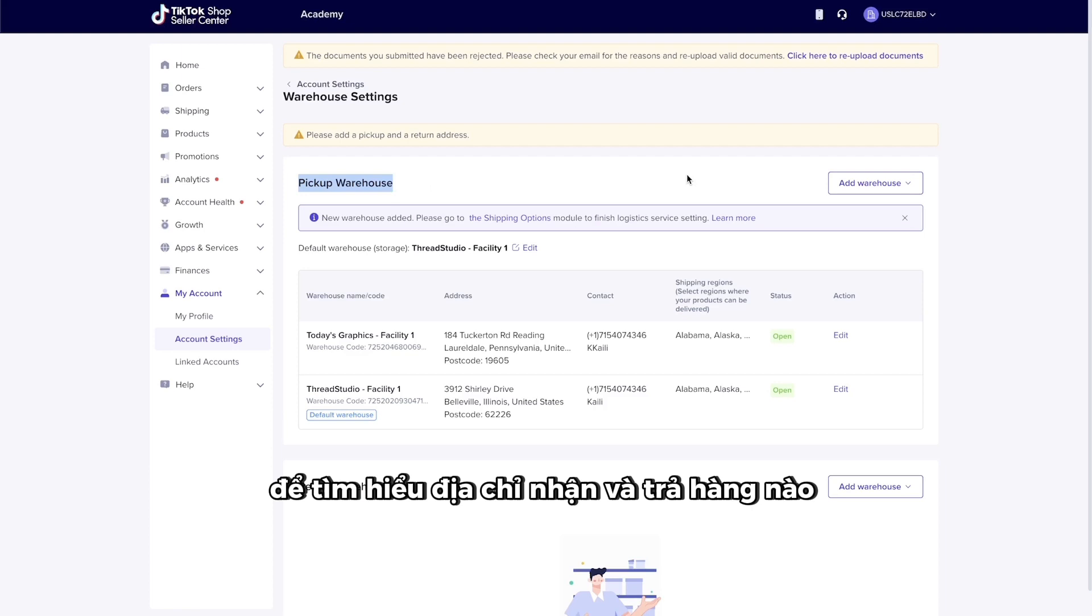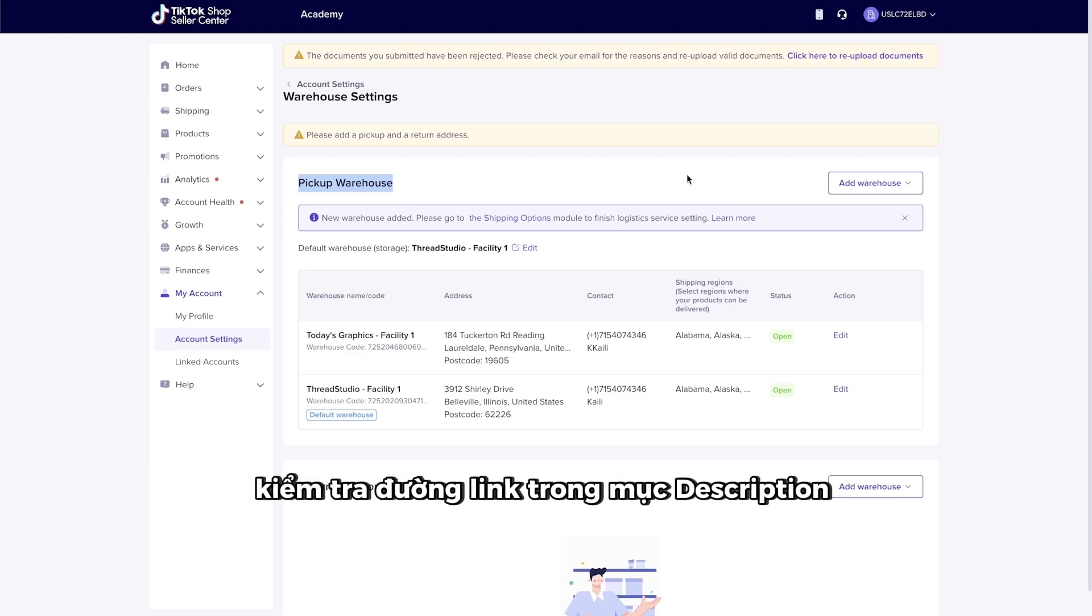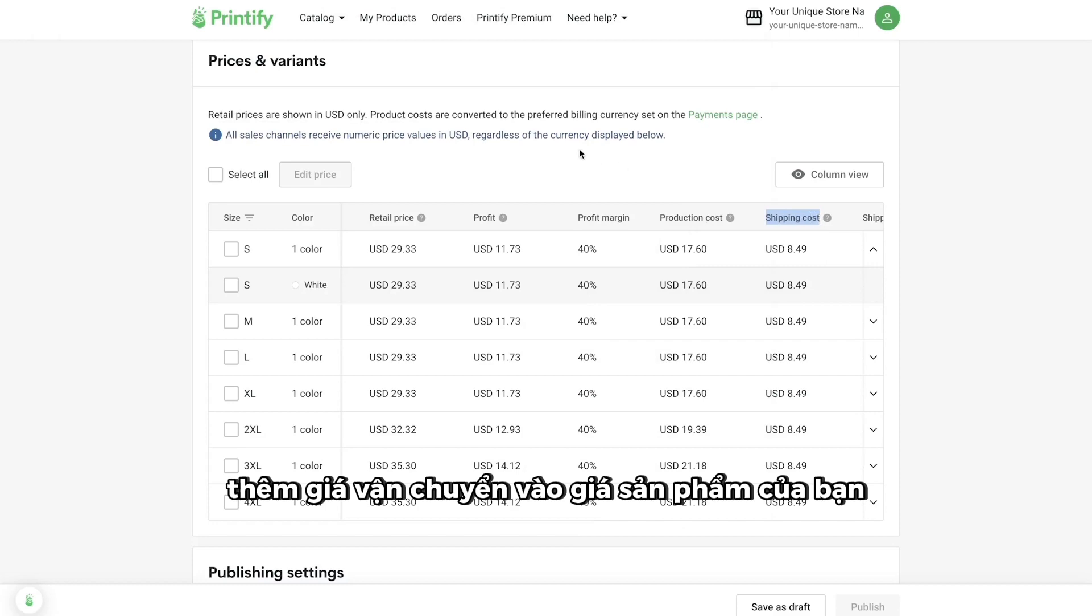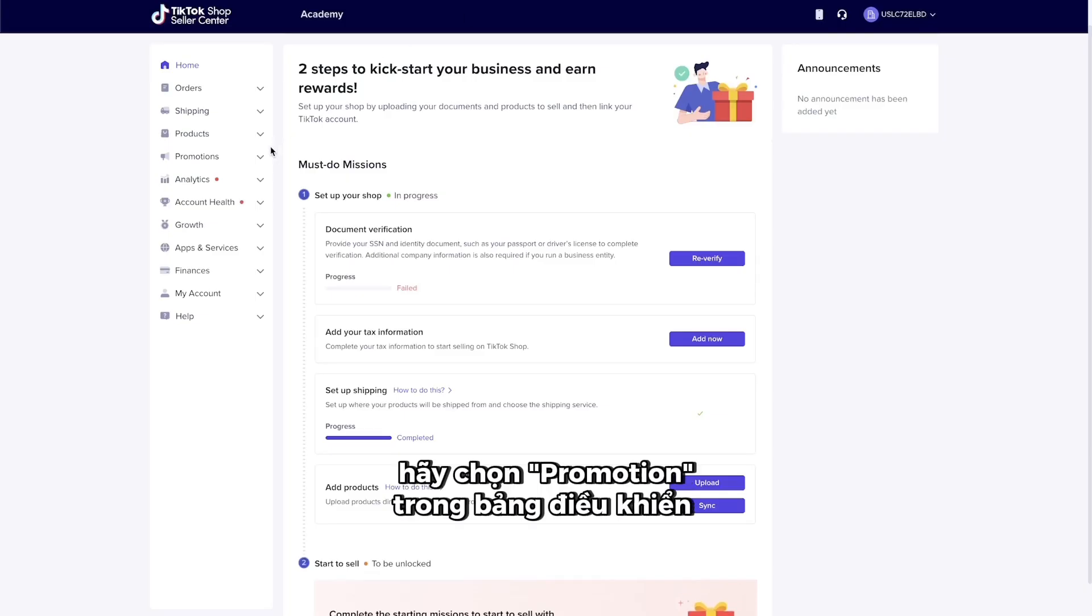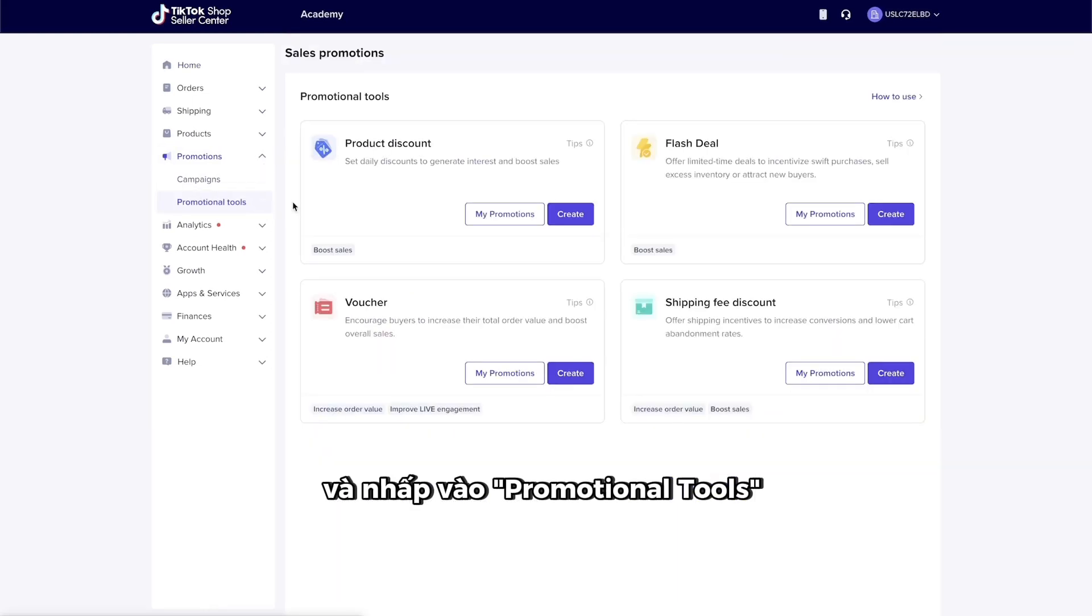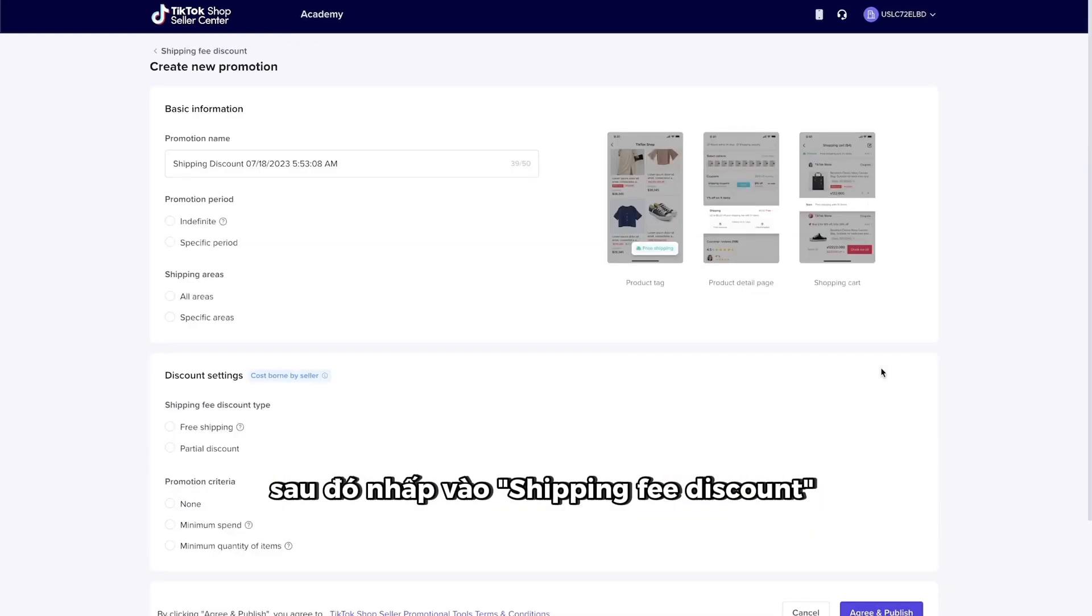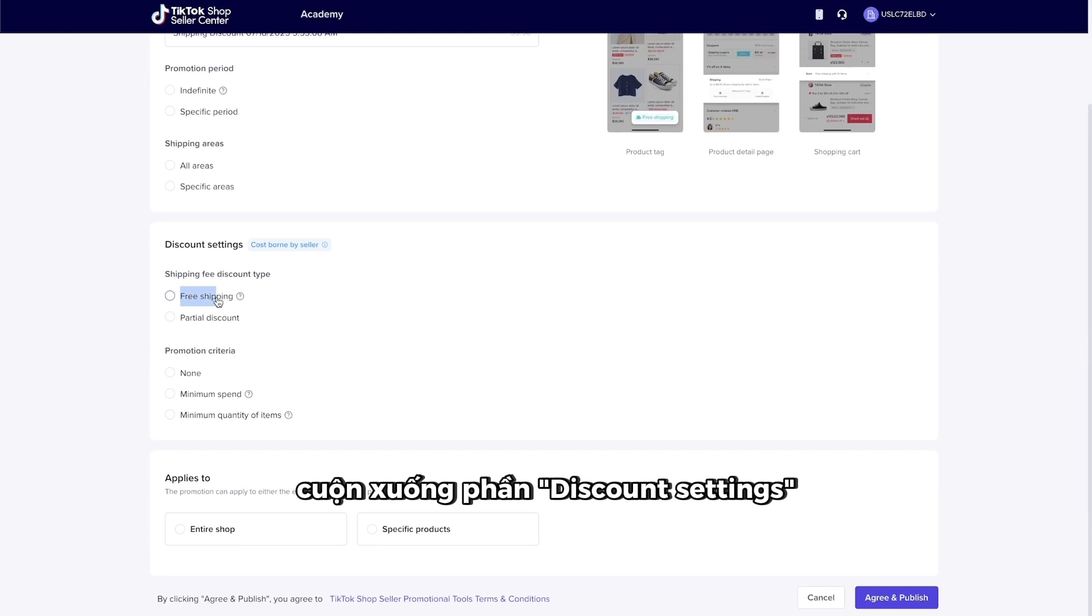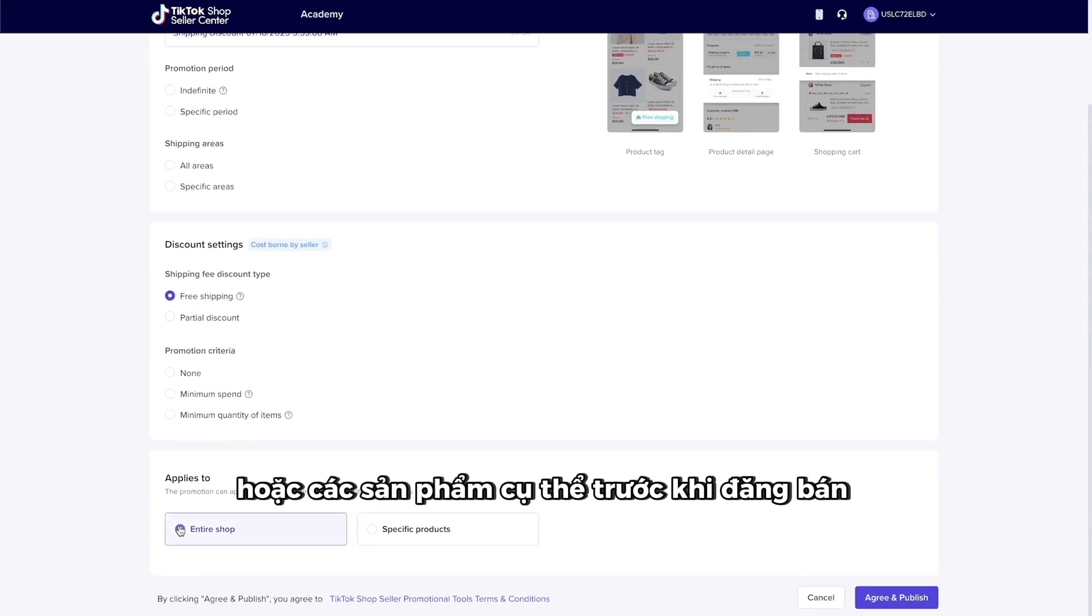To find out what pickup and return addresses you can use, check out the link in the description. You can offer free shipping by adding the shipping rate to the price of your product. To do this, select Promotions from the Seller Dashboard and click on Promotional Tools. Then, click on Shipping Fee Discount. Scroll down to Discount Settings and click Free Shipping. Apply the discount to either the entire shop or specific products before finally publishing.